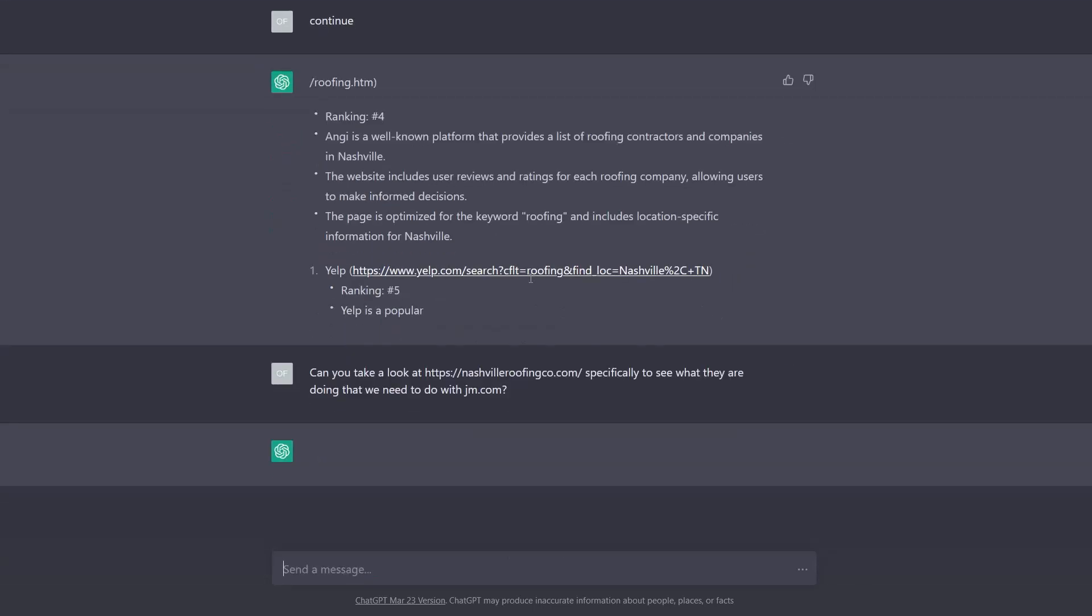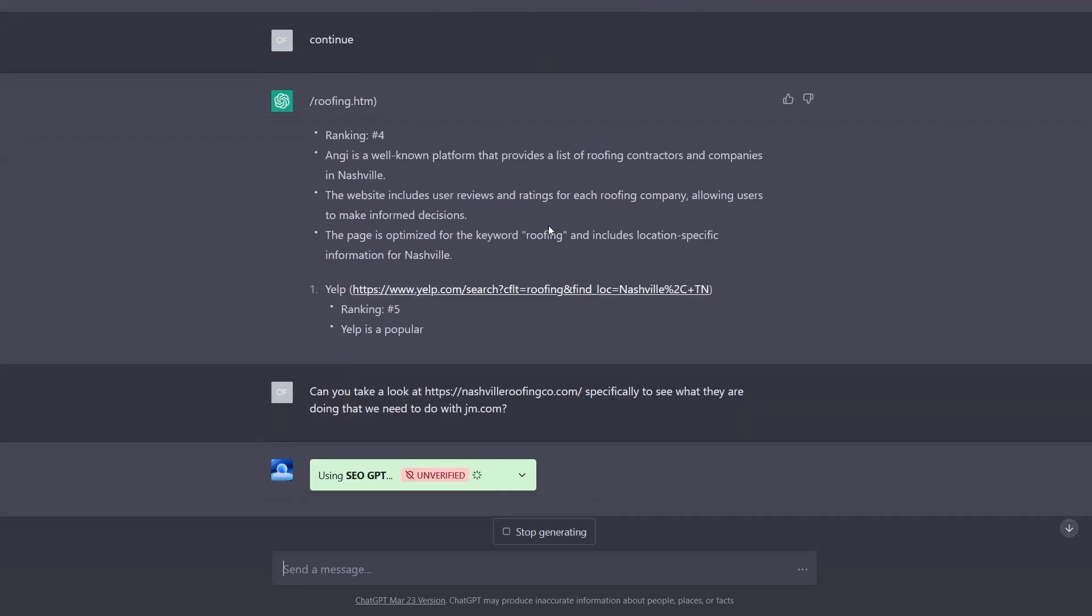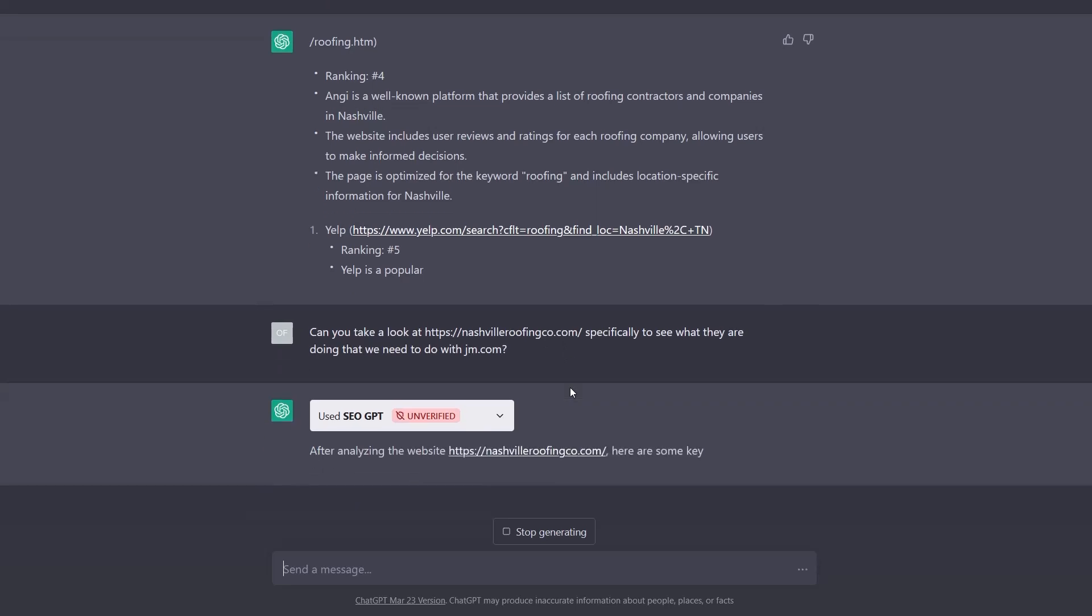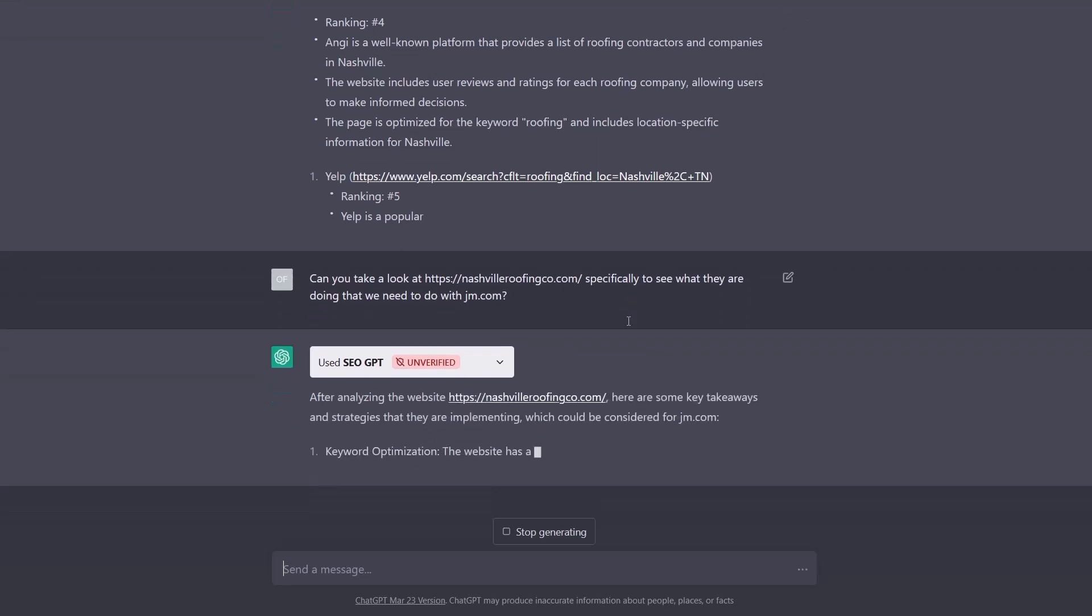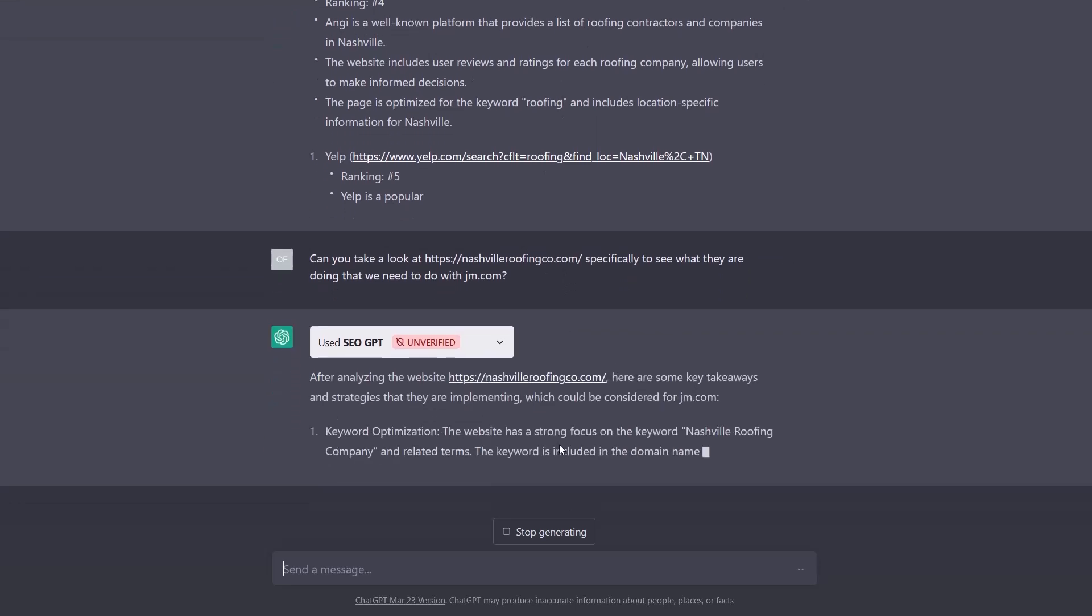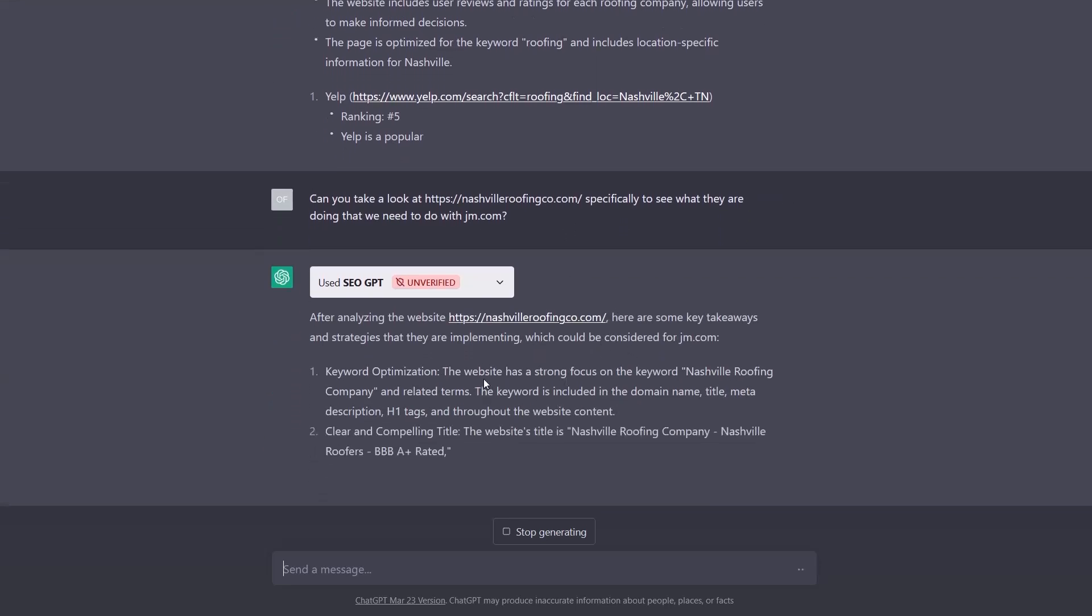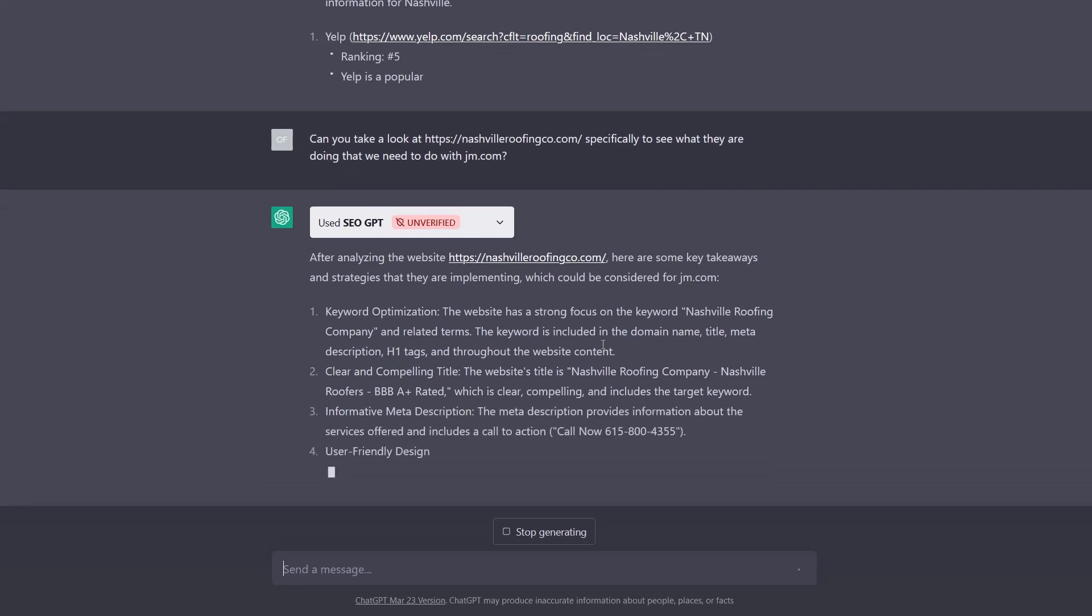Let's say we wanted to look at Nashville Roofing Co from that list and see what they're doing that we can also use at JM.com. So we're going to use it's going to choose to use SEO GPT to come up with some analysis for that. And it's going to provide some key takeaways.